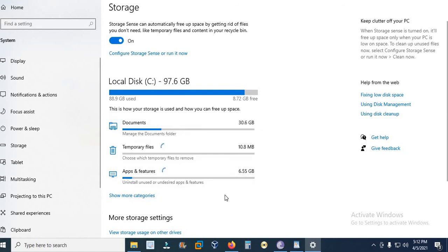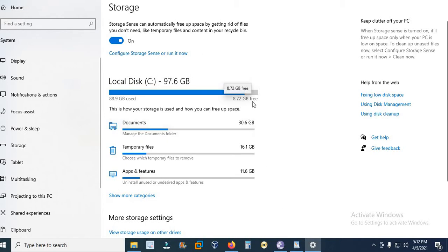And when you turn on, this process will start. It's already started because I was trying it before. So it is 8.72 GB free space. It may take few minutes.